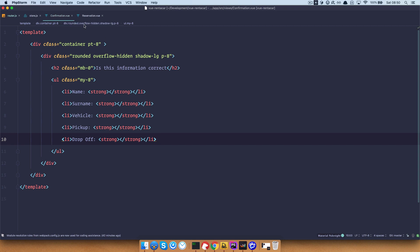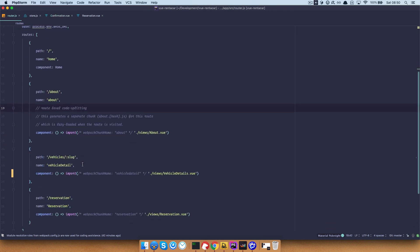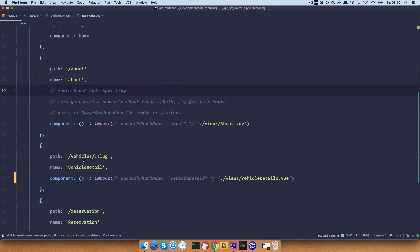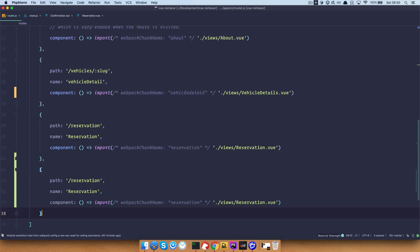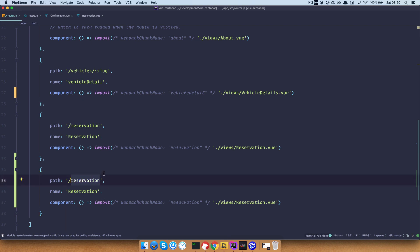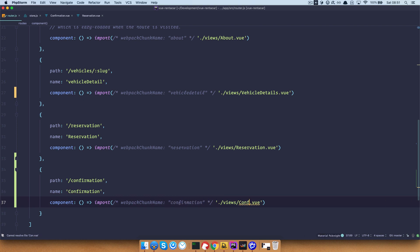Save this, then we go to our router.js. I'm going to copy this out, paste it in. The path is going to be confirmation and we are going to be using confirmation.vue for that view.